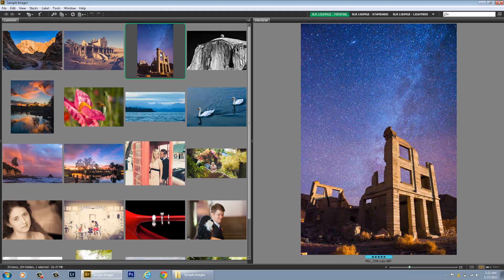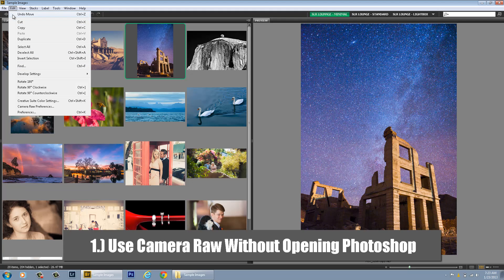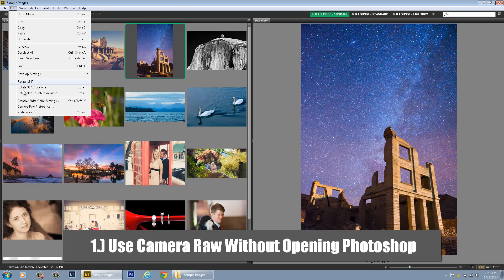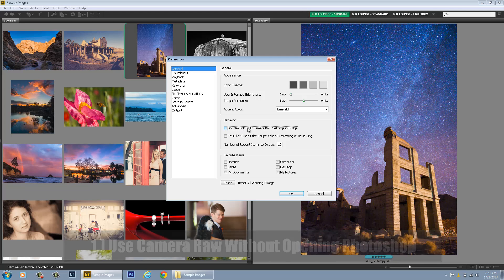How do you optimize Bridge and Camera Raw for a powerful and efficient workflow? The first tip is to disconnect Bridge and Camera Raw from Photoshop just a little bit. Now what I mean is go into the Preferences right here in Edit on a PC or on a Mac it will be Bridge and then there will be Preferences. And then in the very first tab in general you're going to look here at Behavior. Double click edits Camera Raw settings in Bridge.